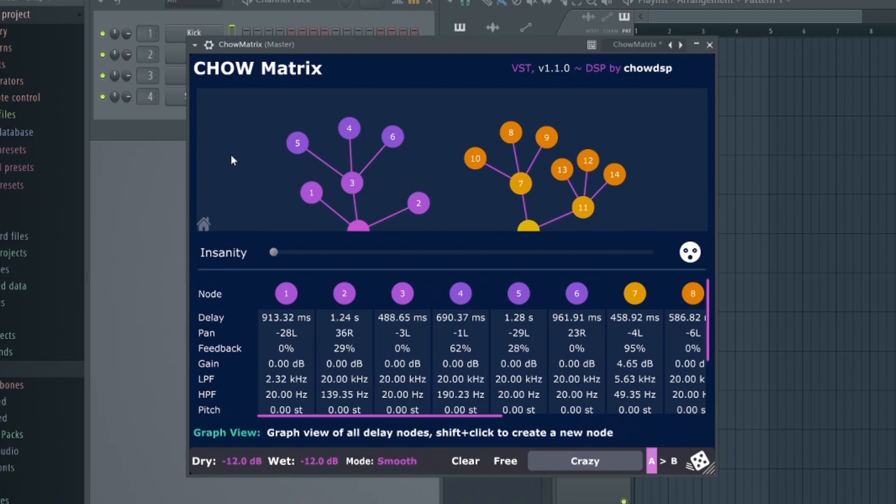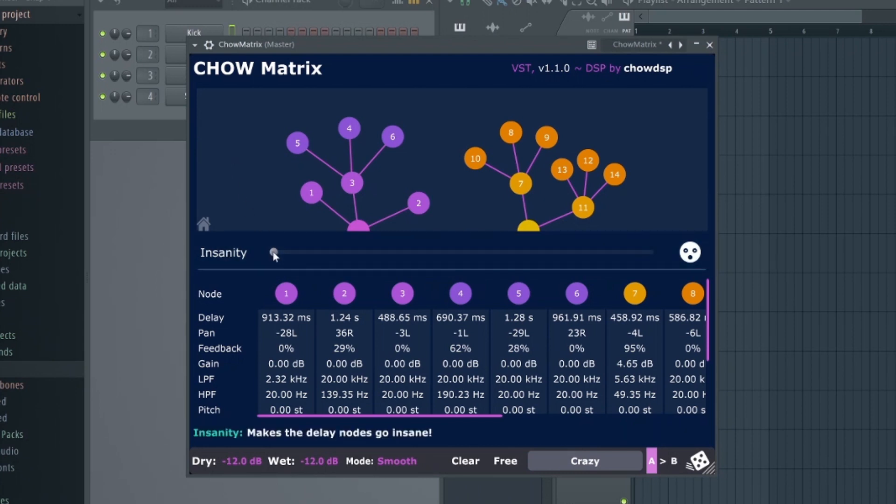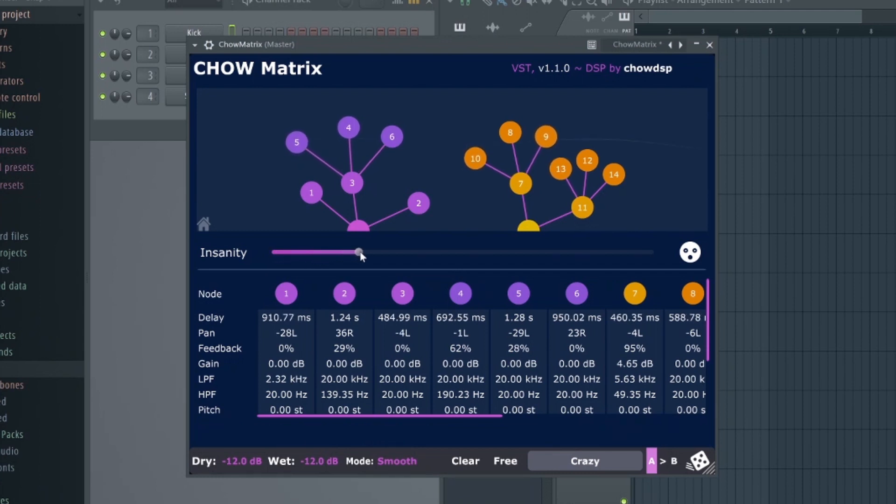It also lets you interconnect an infinite amount of delay nodes, and adjust the parameters individually. Probably the most interesting feature of Chow Matrix is this insanity control. In a nutshell, this control can be used to create chaotic, unique modulation effects within the plugin.